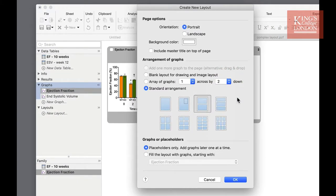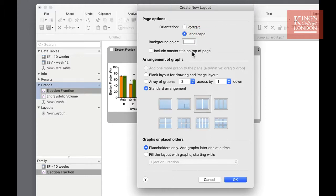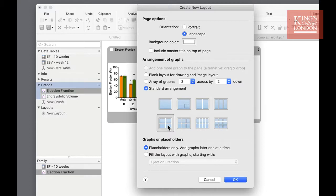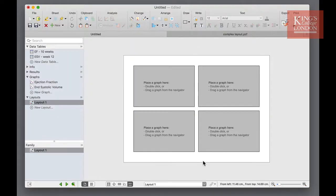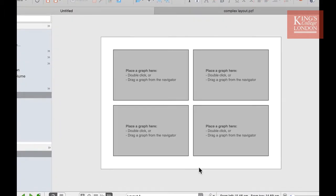For the purpose of this demonstration, I'm going to choose a landscape page and I'm going to choose the two by two graph option and press OK. Now I'm presented with layout one. In this case this is my two by two graphs.